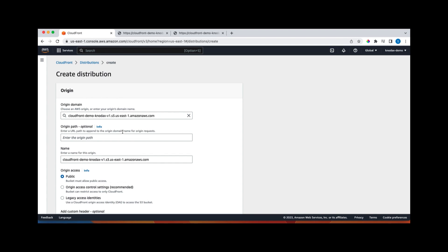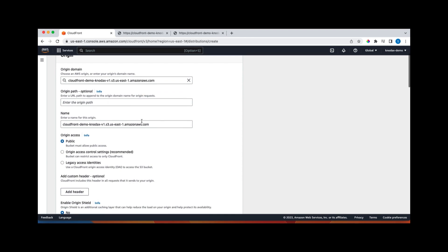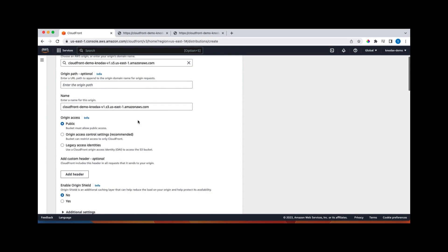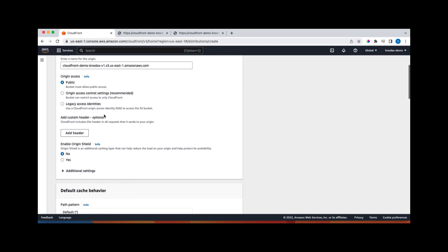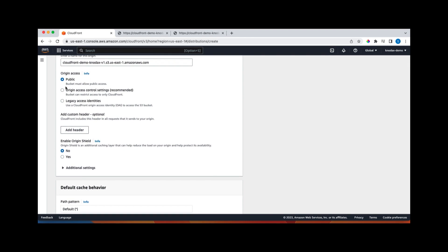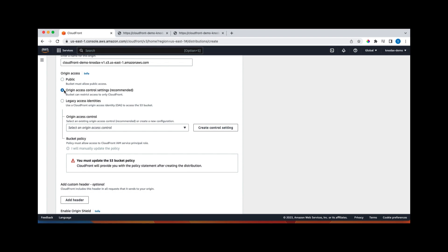Let's create CloudFront distribution and for origin domain, let's select this. So this will be the origin domain. This is where this distribution will be picking up the source origin. For origin access, public is not because our bucket is not public. This is the legacy one. Pick this one, origin access control settings recommended.